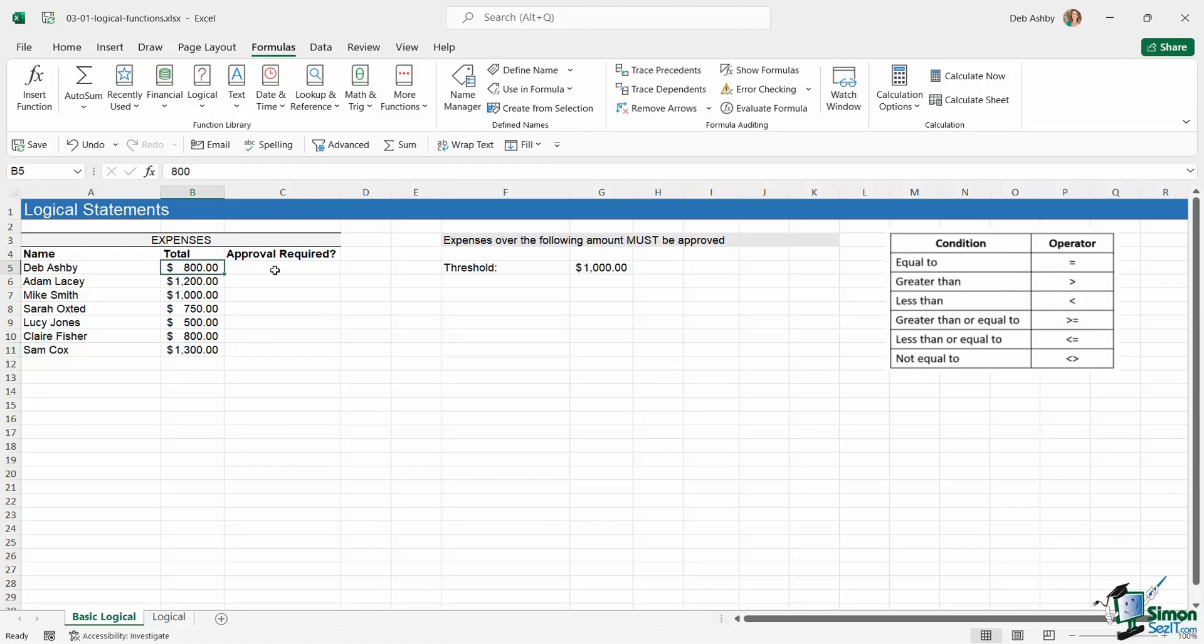When we're doing things like this, we use what we call operators. You can see I've just pasted in a little picture of a table that shows different operators that you might be using in your logical statements, things like equal to, greater than, less than, greater than or equal to, so on and so forth.